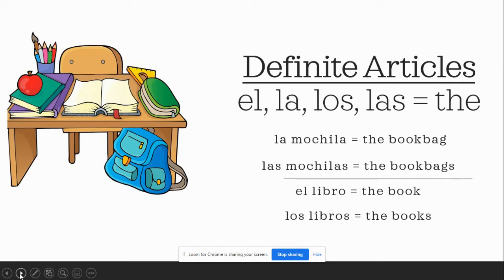A definite article is a word that expresses "the." Simple as that. A definite article is a word that expresses "the." In Spanish, there are four definite articles.